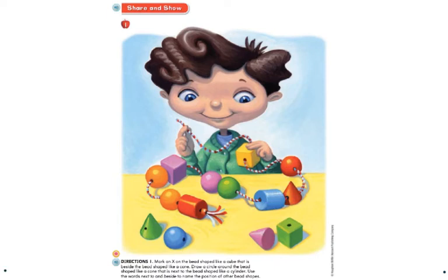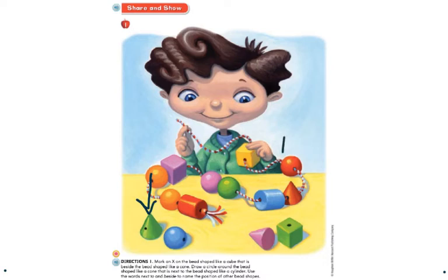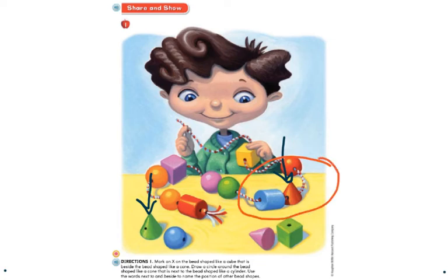Mystery number two: I want you to point to the bead shaped like a cone that is next to the bead shaped like a cylinder. You're looking for the cone that is next to the cylinder. I'm going to find the two cones — we have one green cone here and one red cone over here. Which one of those cones is next to a cylinder? This is the cone right here that is next to the cylinder.